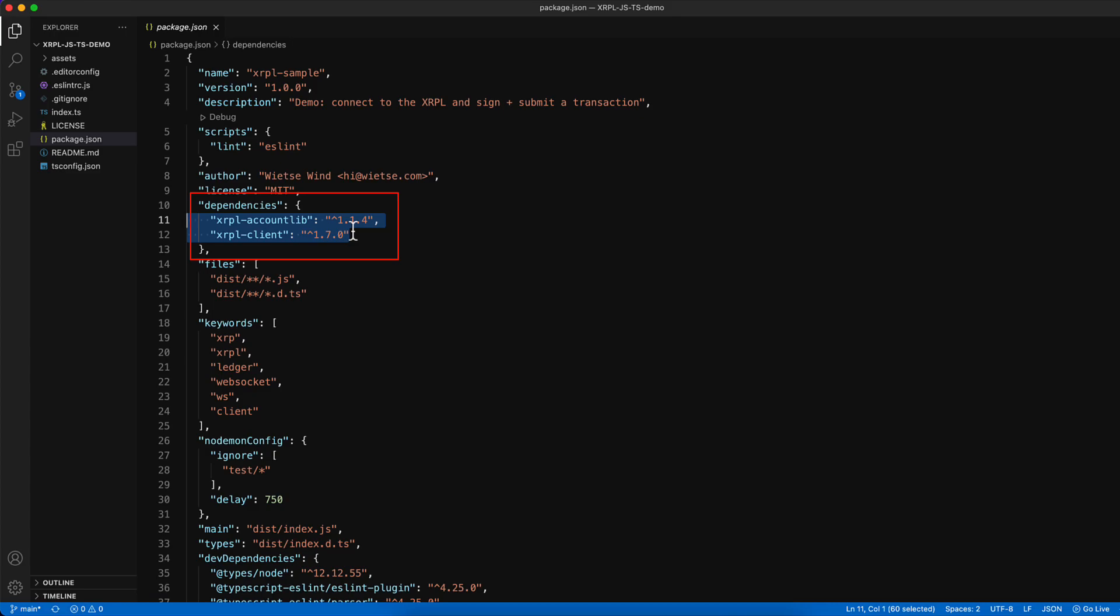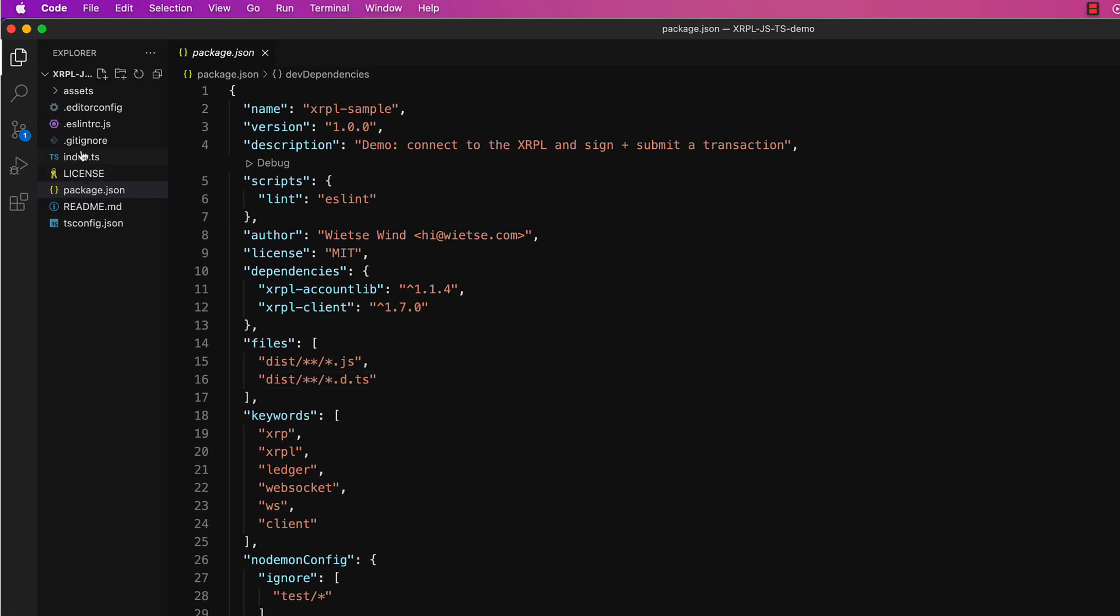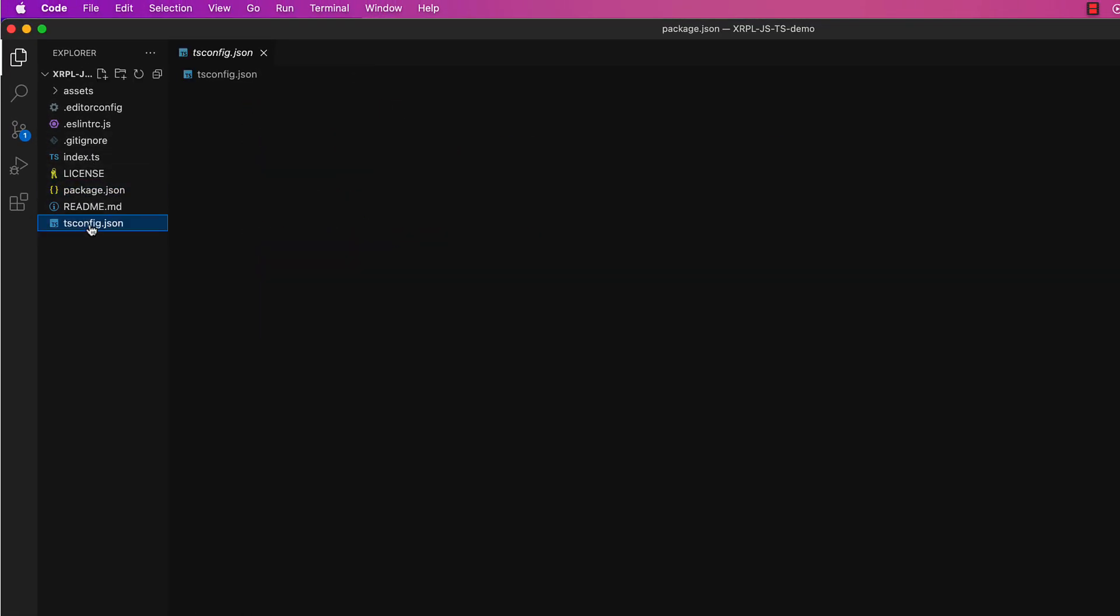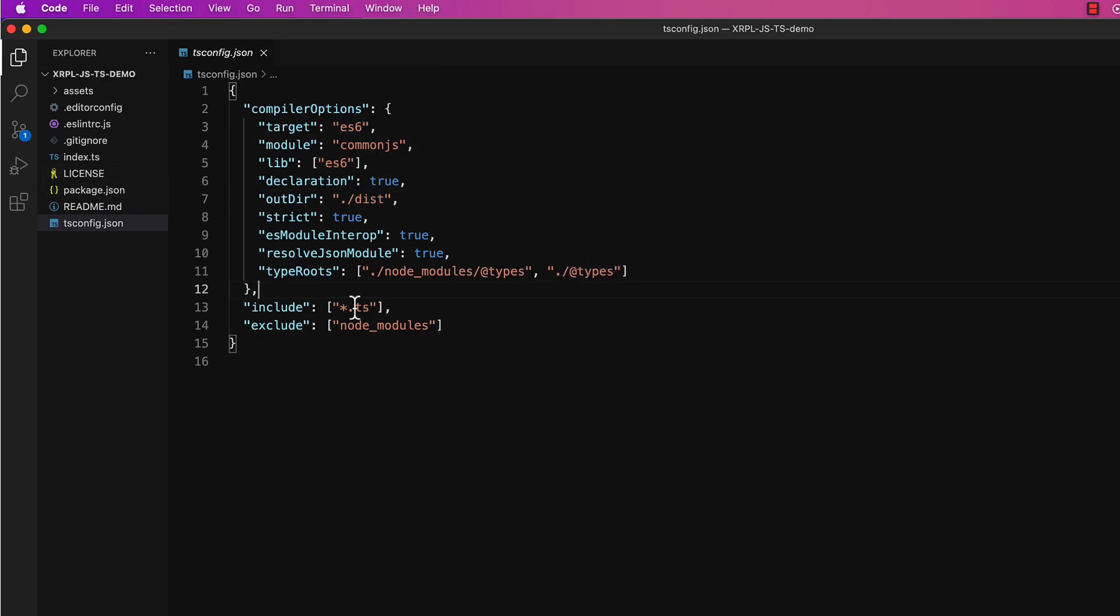That is two libraries which we will be using in this course. This is TypeScript configuration settings. Its target is for ES6. The output, the compiled version, will be present inside a folder called dist. It compiles all the files with .ts extension excluding the files present inside node_modules.